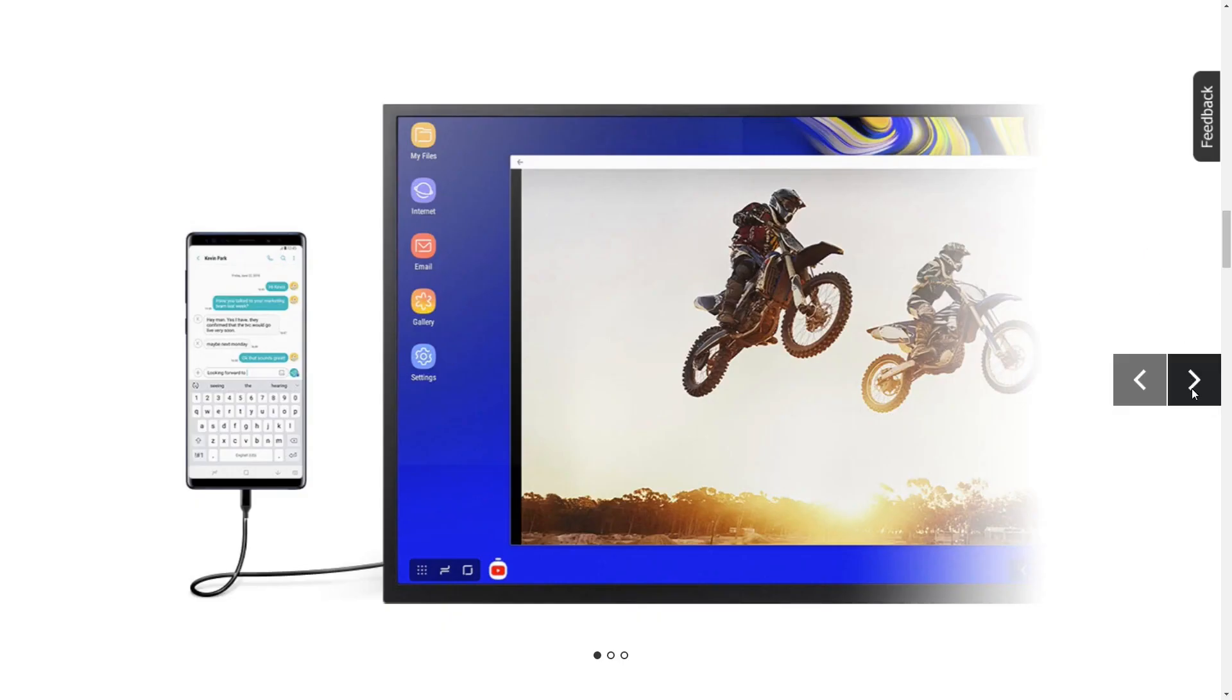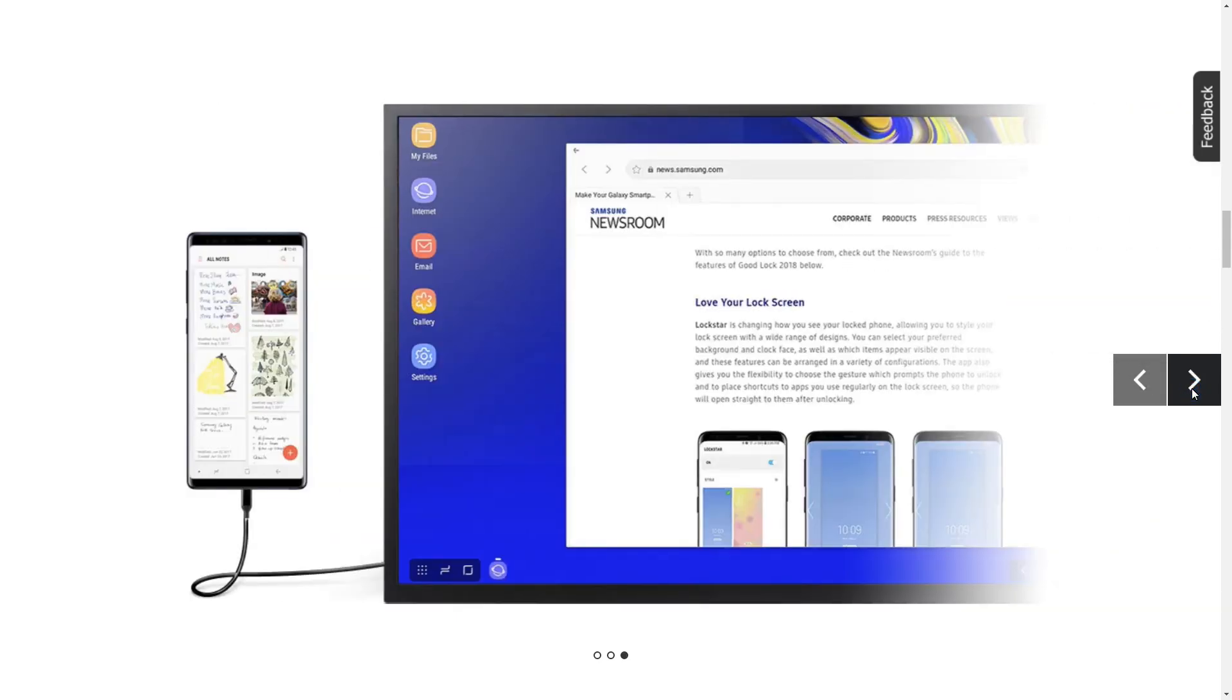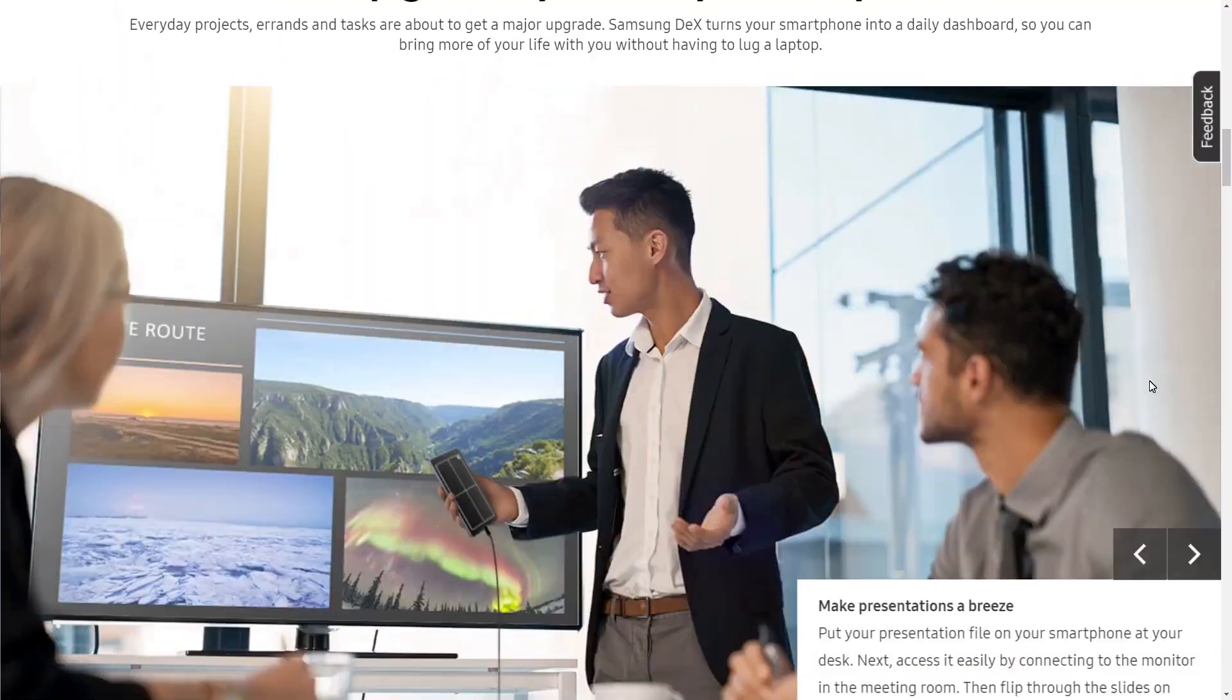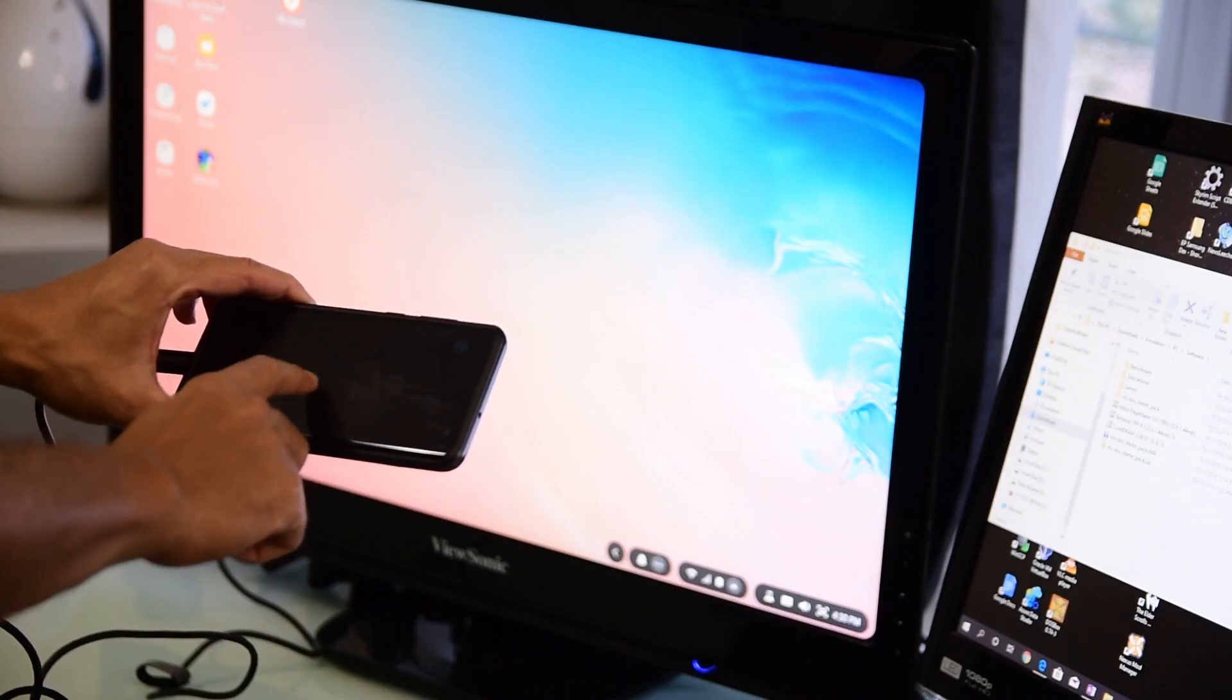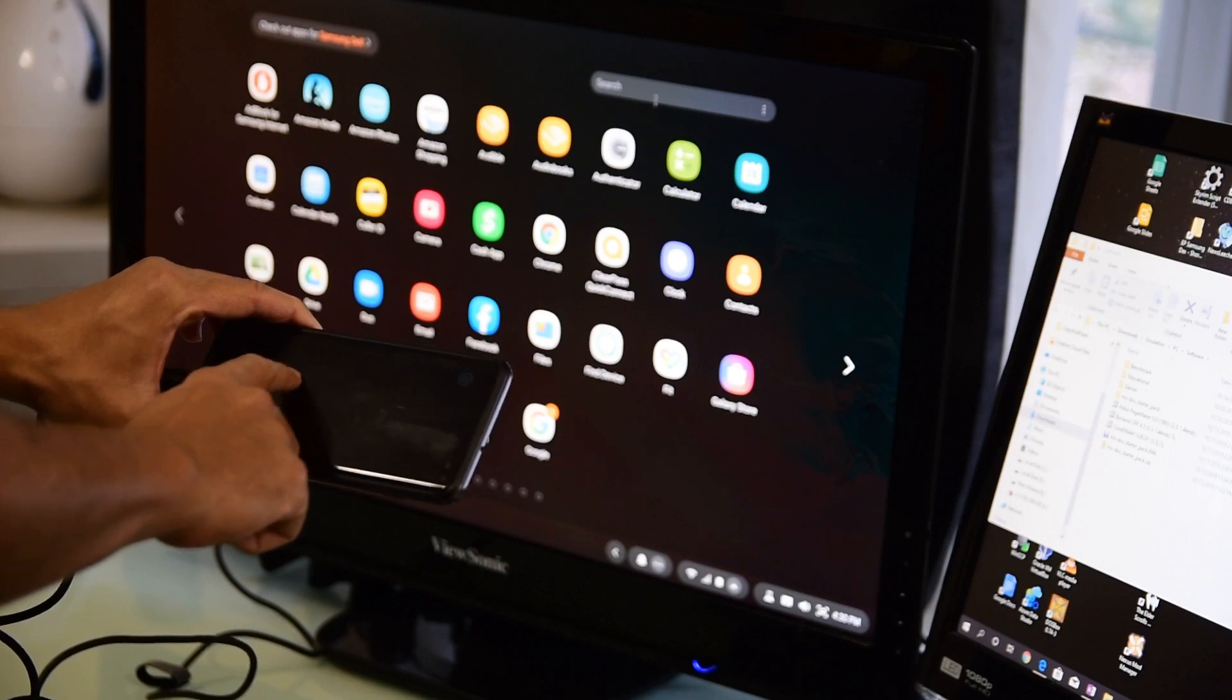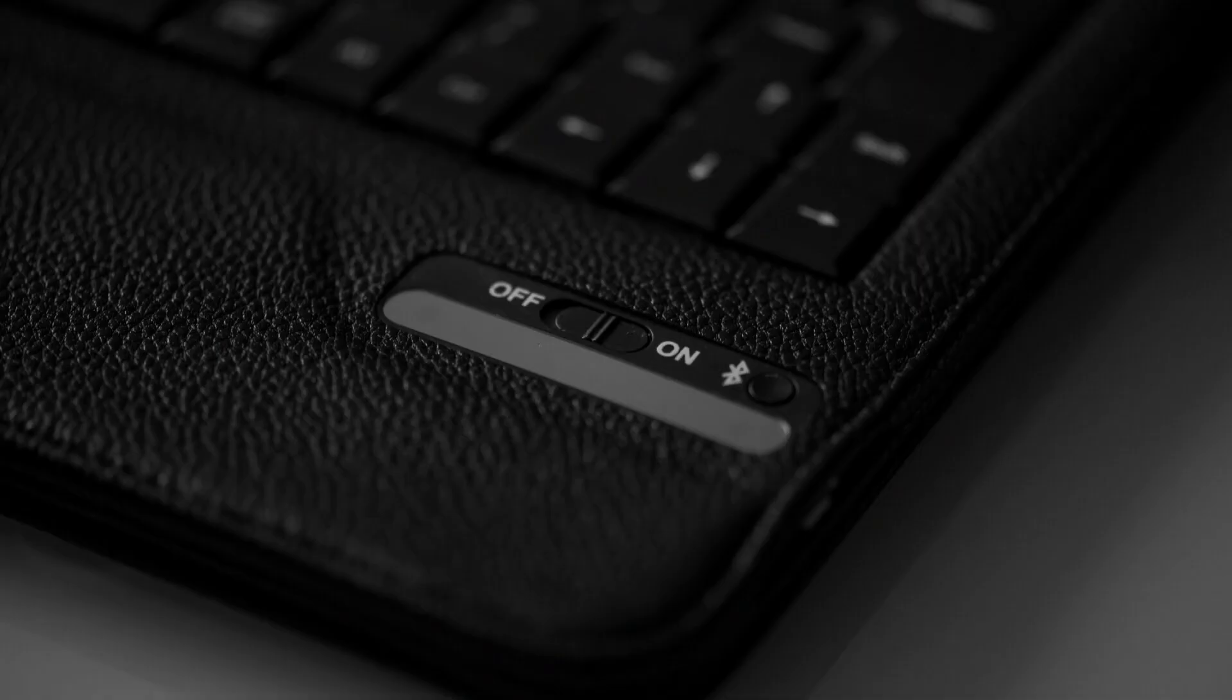Samsung DeX is a way of turning your Samsung phone into a PC. The traditional way of using it is to plug in a USB-C to HDMI cable from your phone to a monitor. While you can use your phone as the mouse and keyboard for DeX, to get the best experience, it's better to pair a Bluetooth mouse and keyboard.